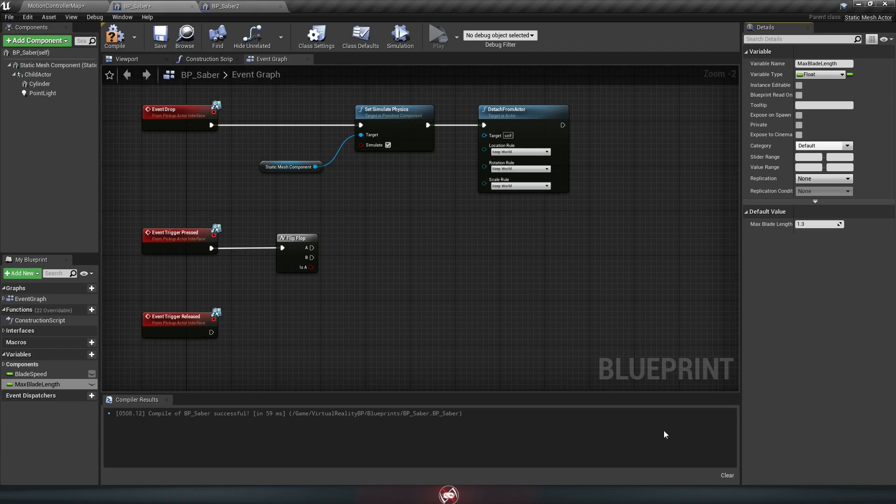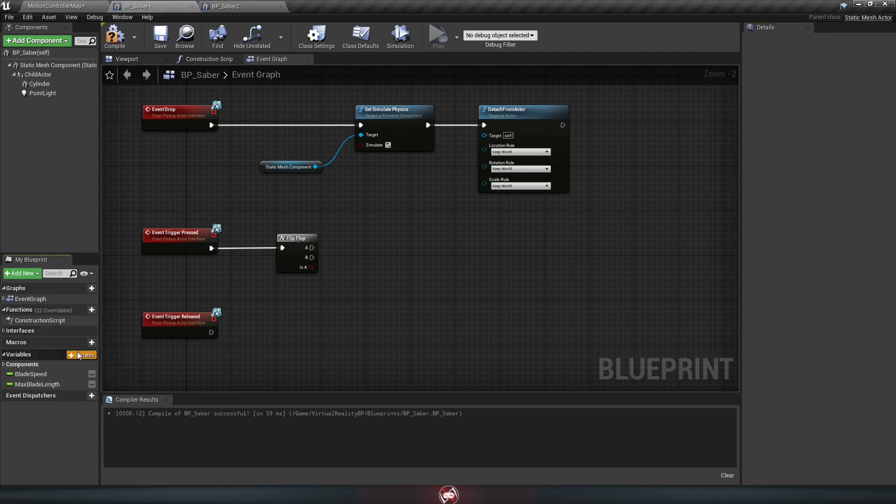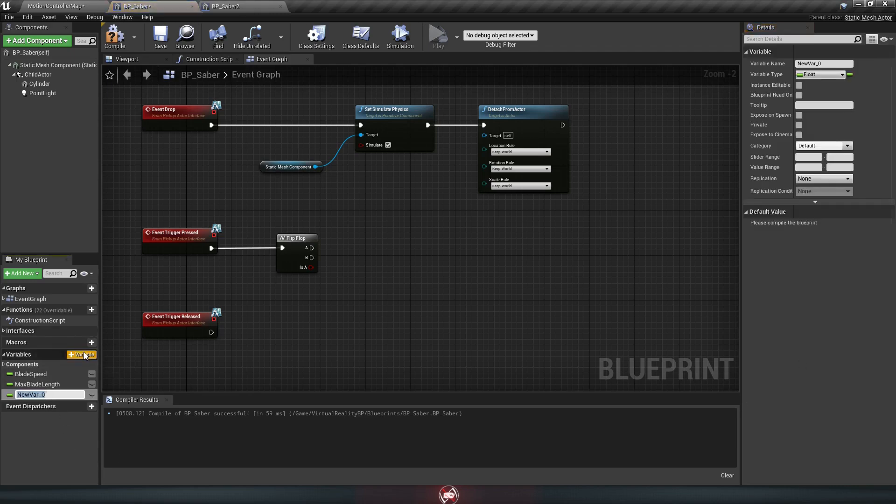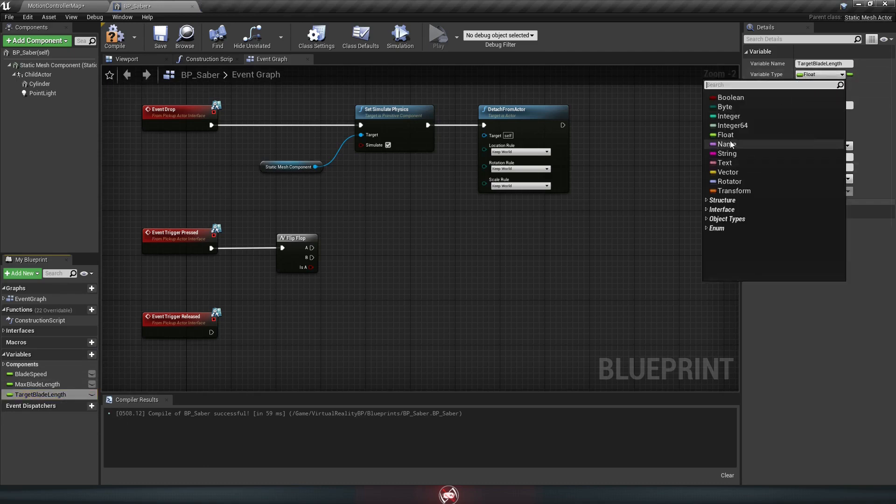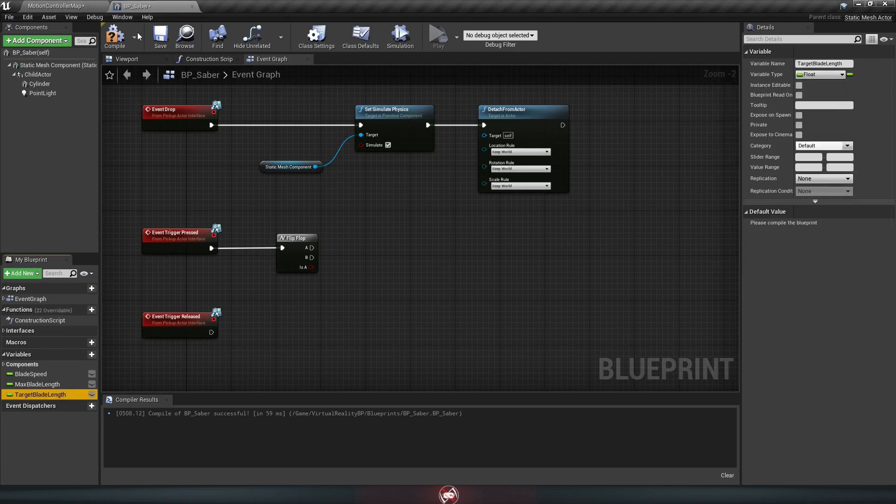And last one now, add another variable. This one is going to be target blade length. This isn't quite the same as the max blade length, and we'll see why in just a minute here.